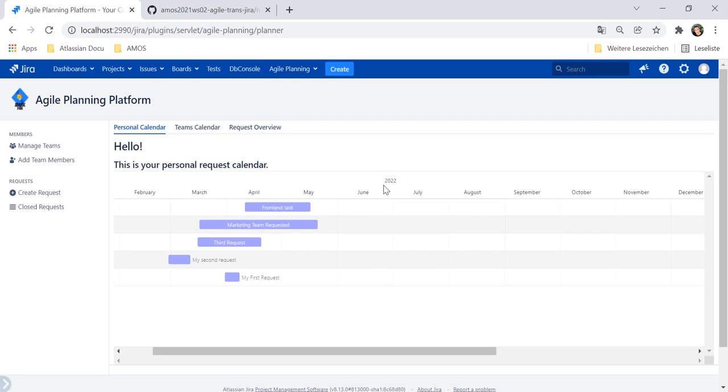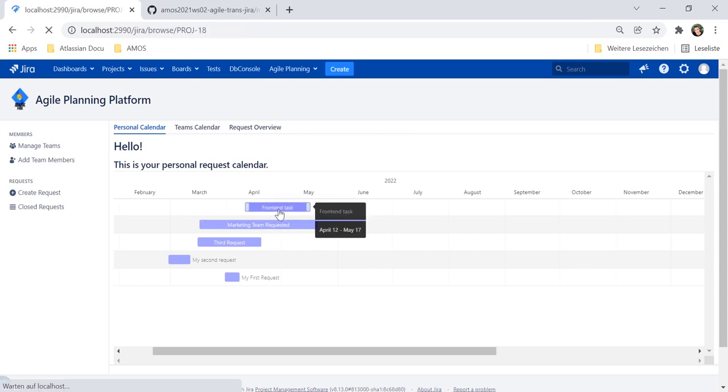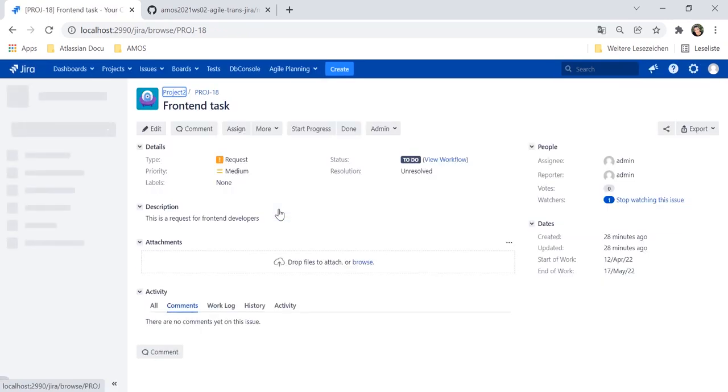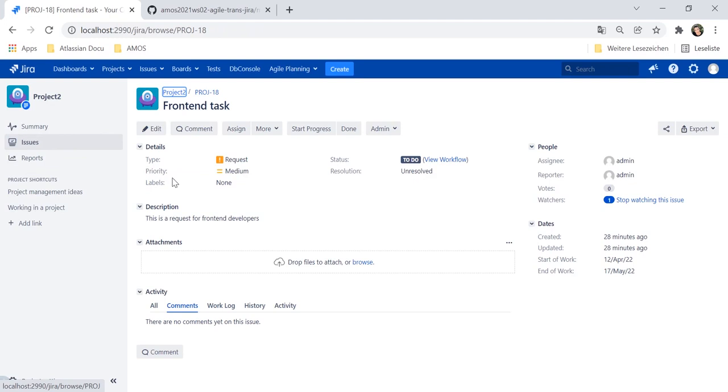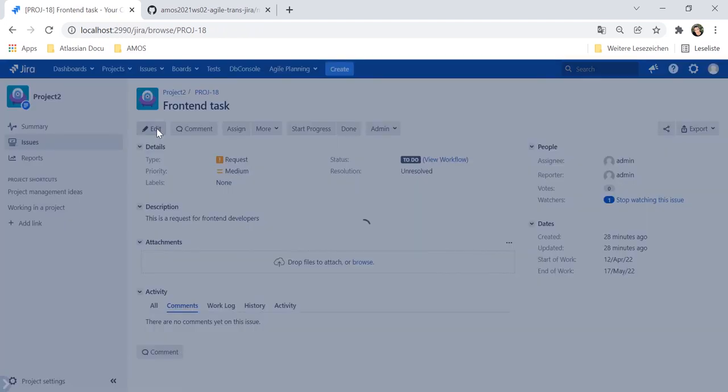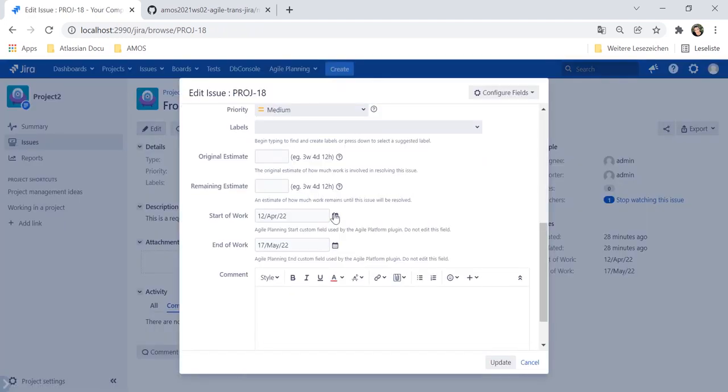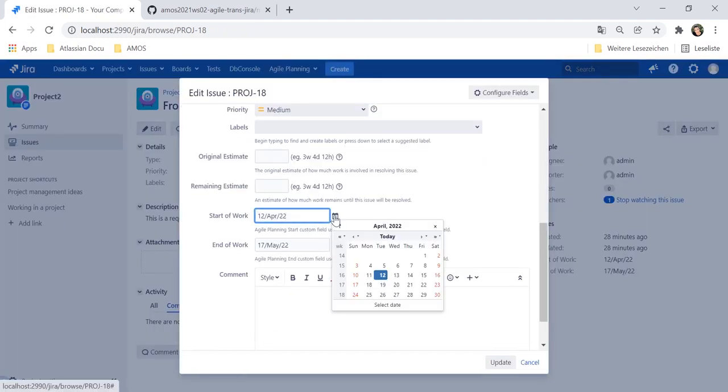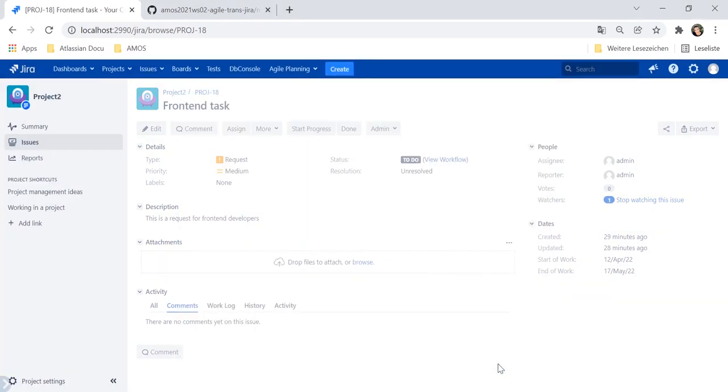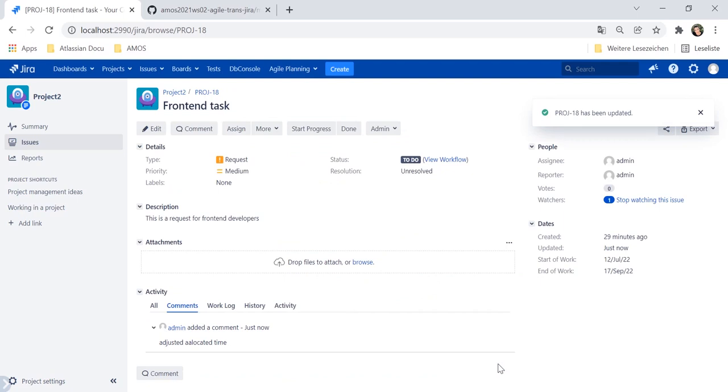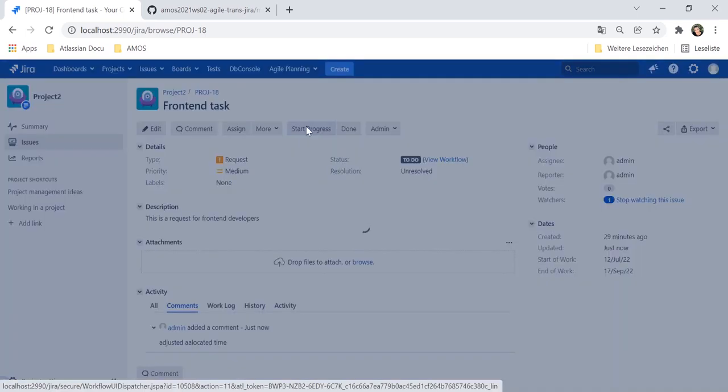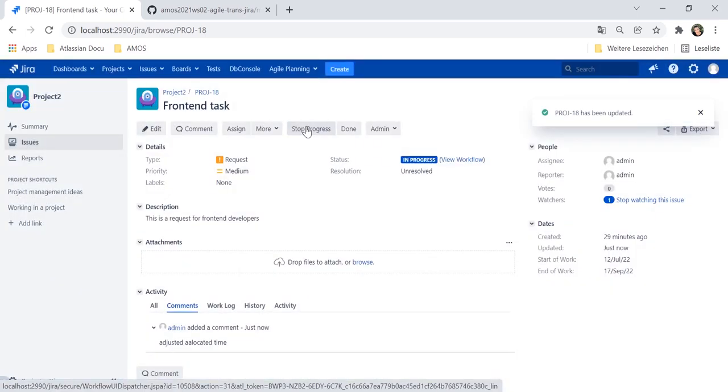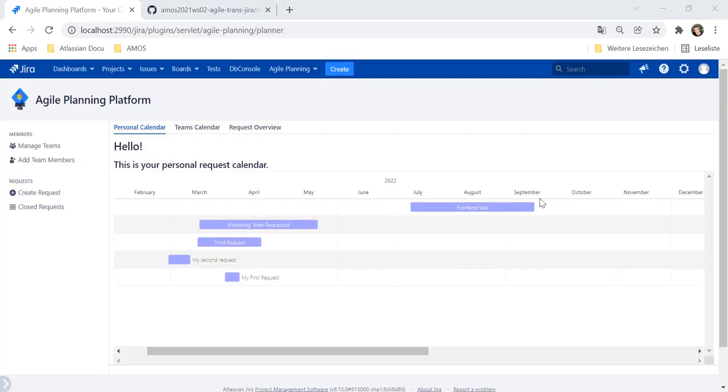There you have an overview of time requests assigned to you in a calendar layout. If you need more information about a specific request, you can click on it and you will be navigated to the detailed view of this request. Here you can adjust allocated time, leave a comment, or also change the status of the request. Once you are done, your adjustments are also visible in the calendar.